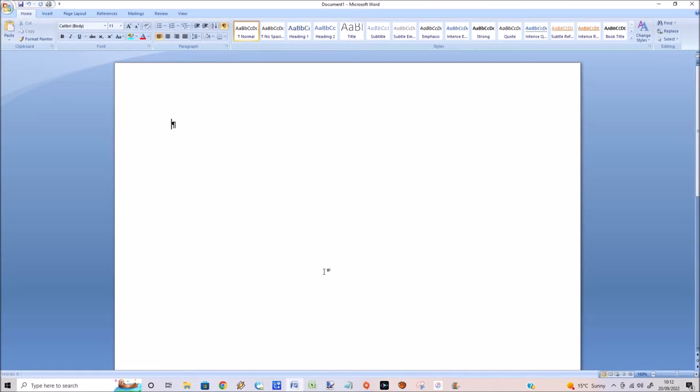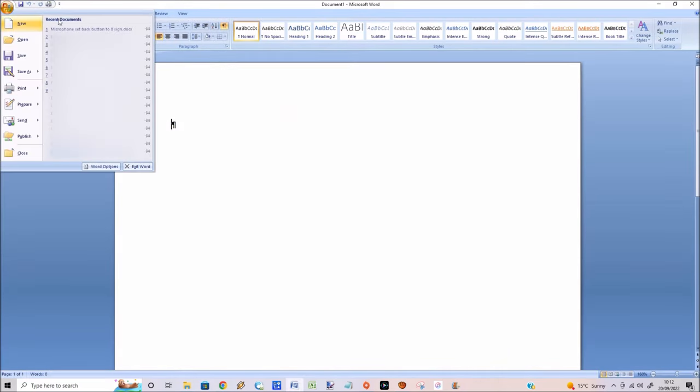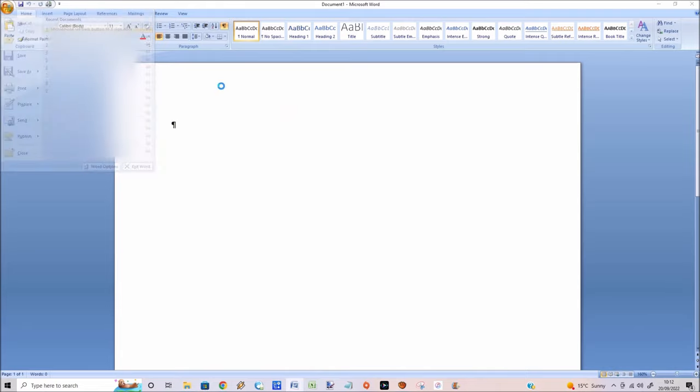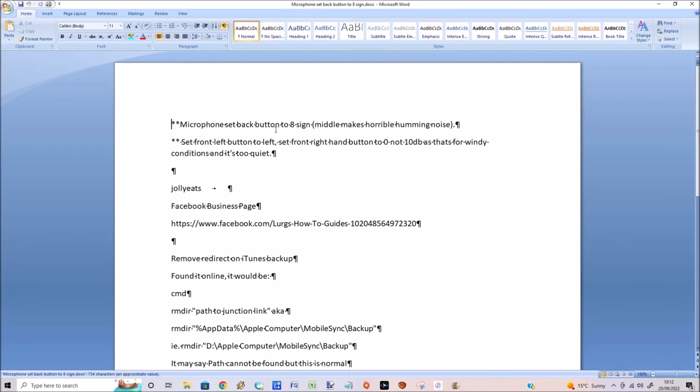If we just open up Word and I'm just going to open up a Word document here, you can see you've got all these weird symbols at the end of the lines and on spaces.